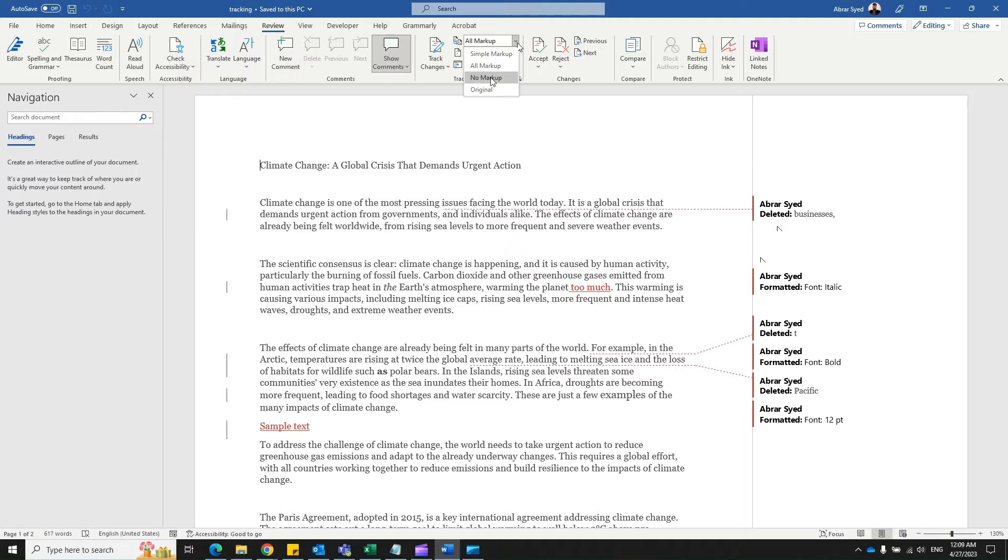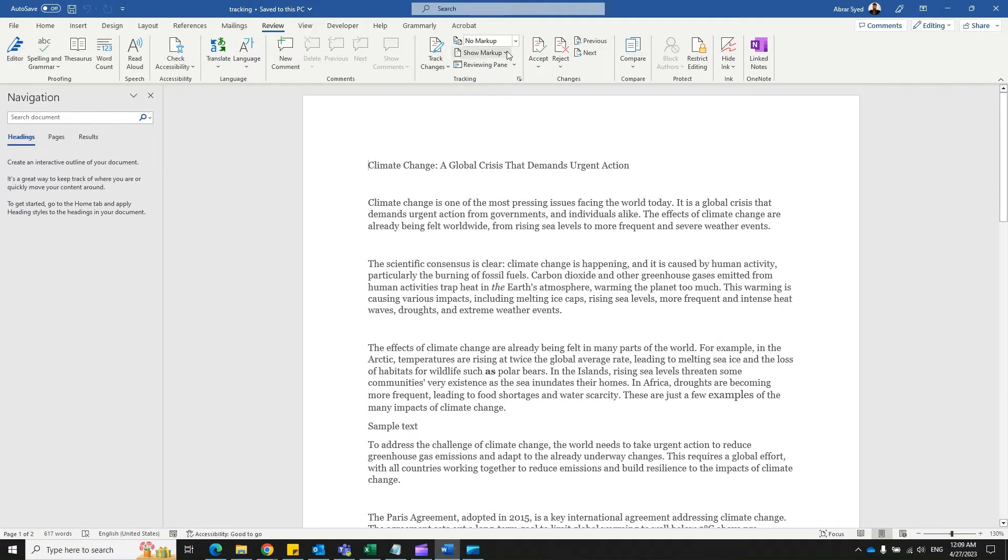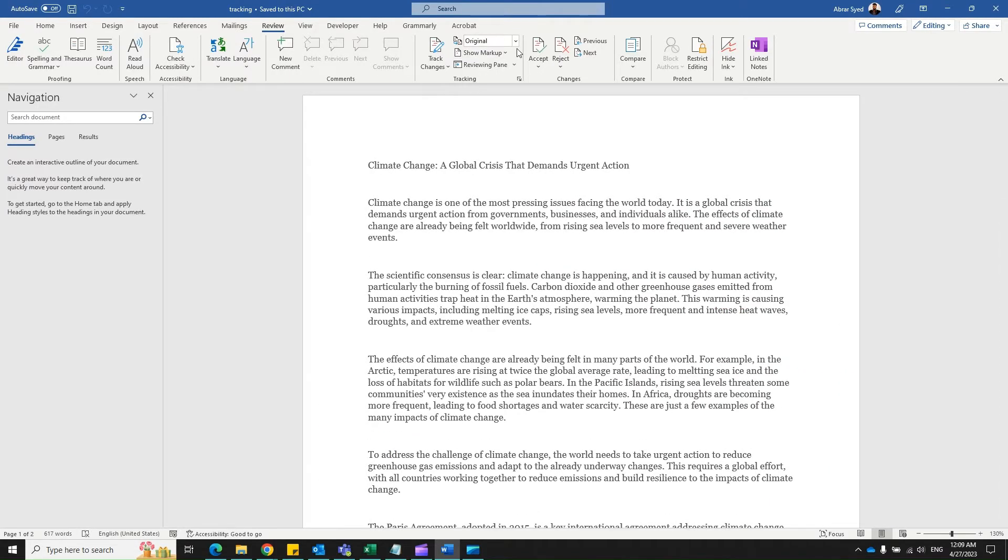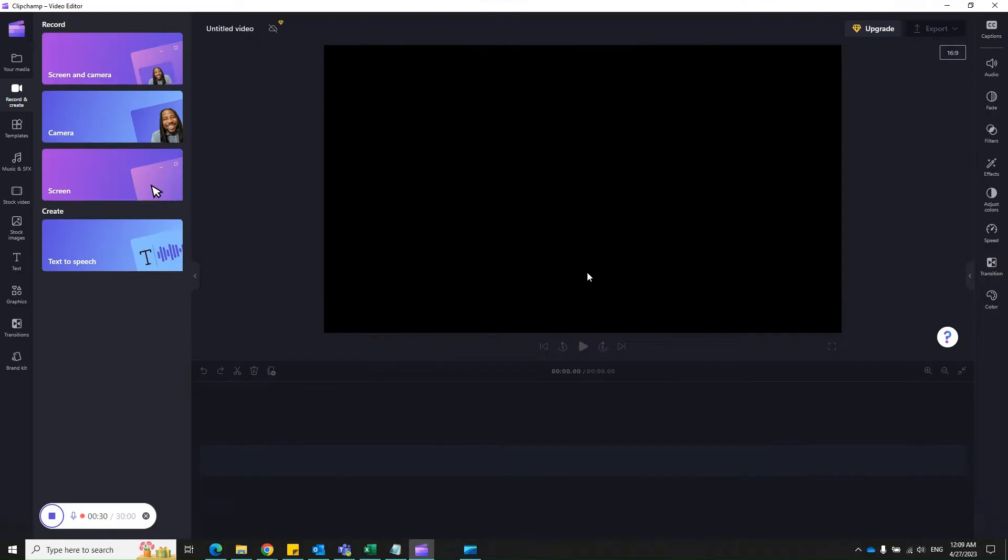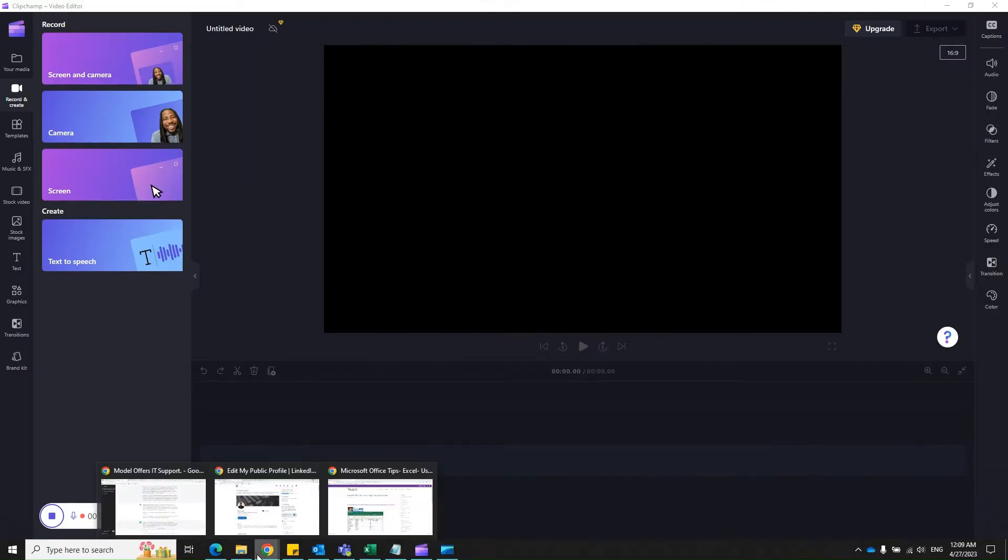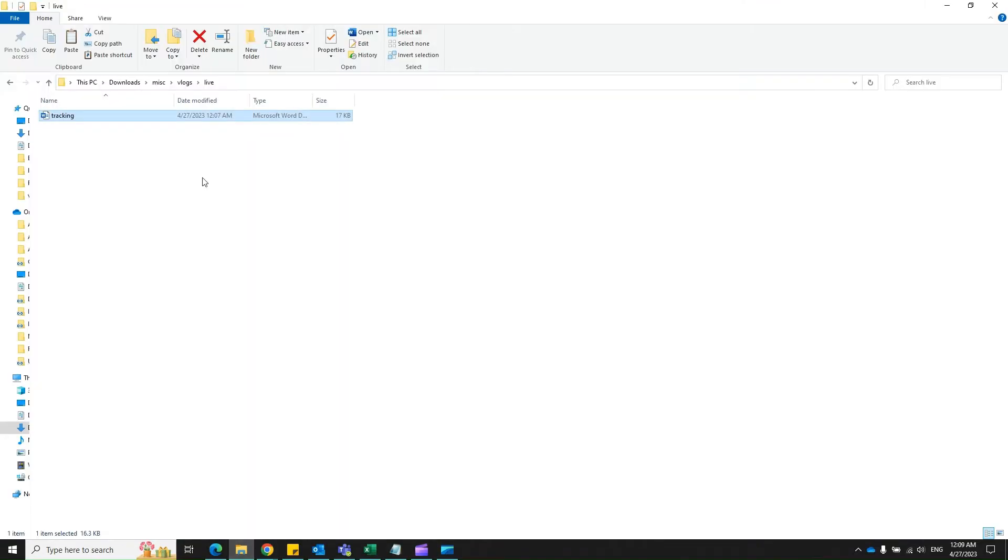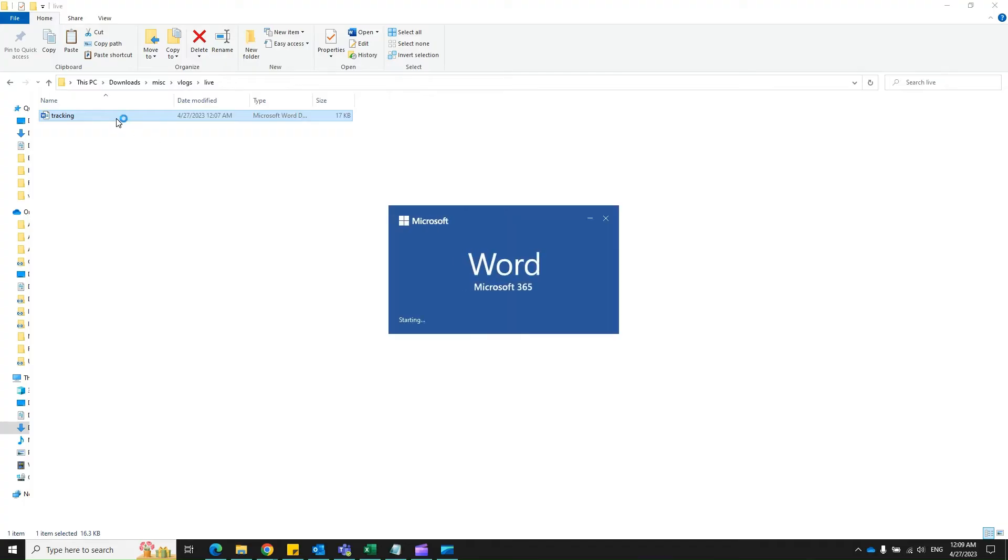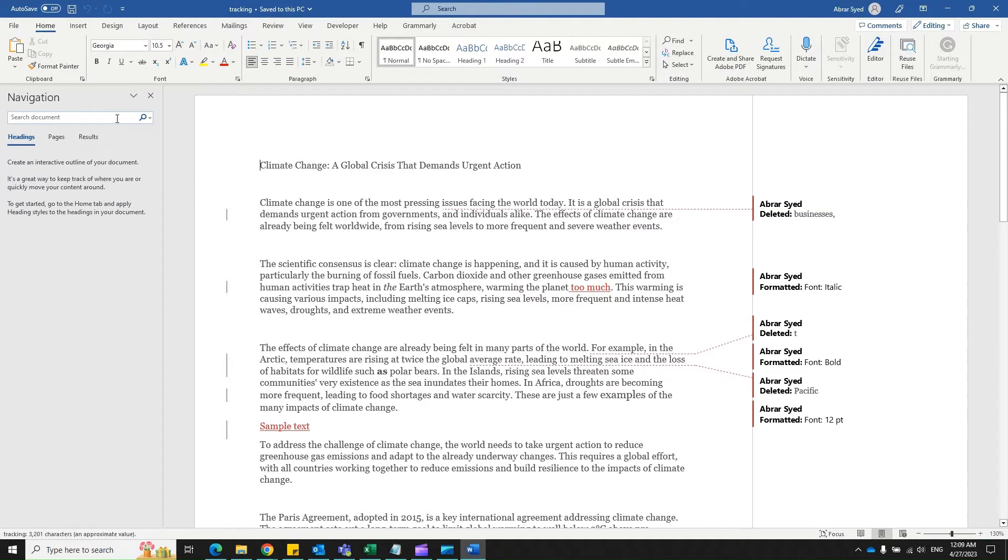You save your file, close it, let's reopen the file, and these markings are still there.